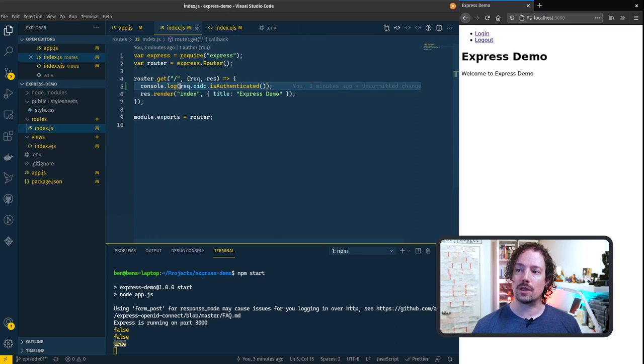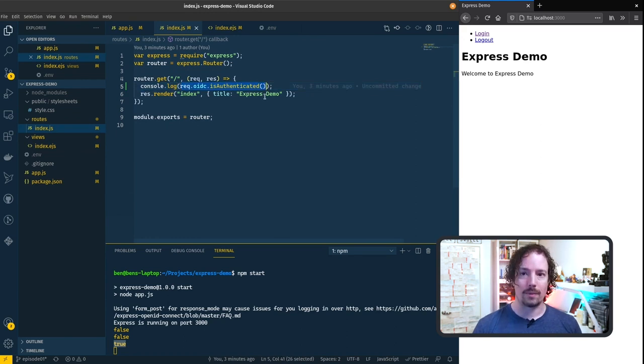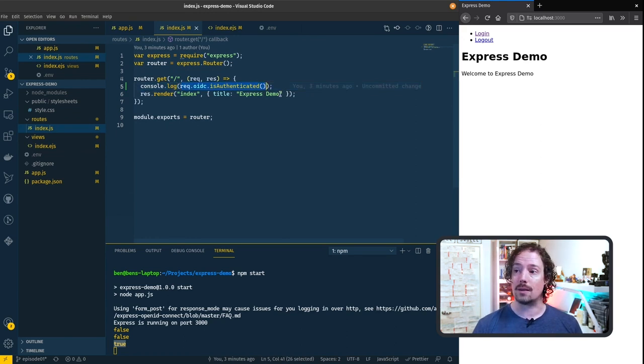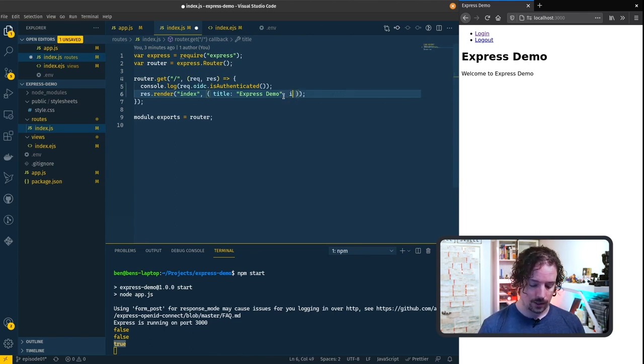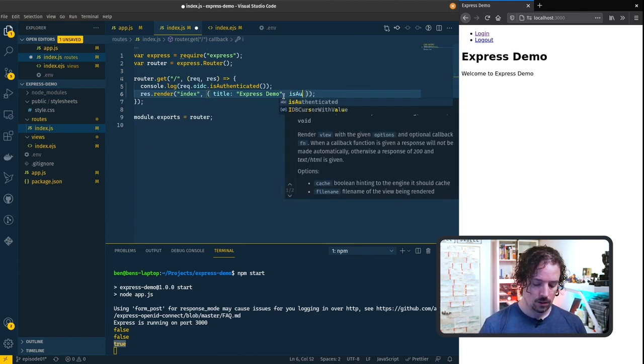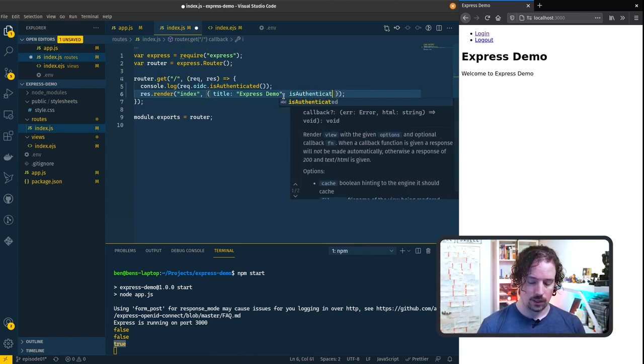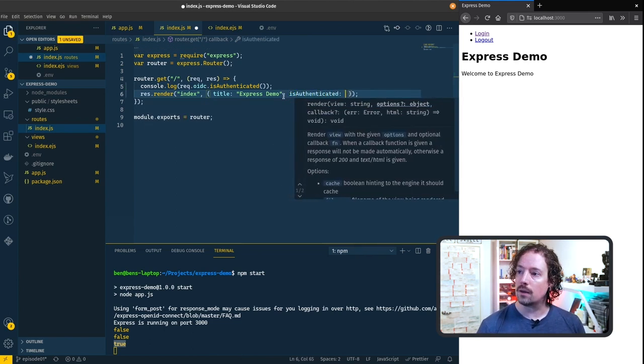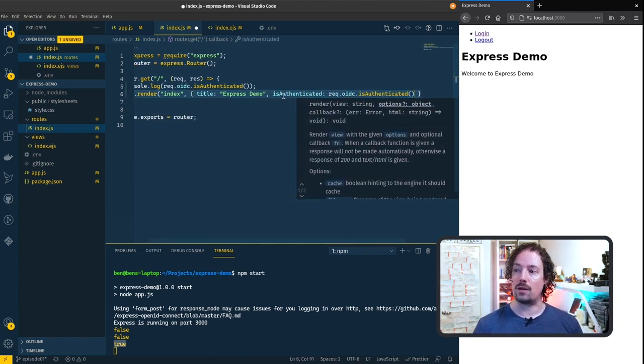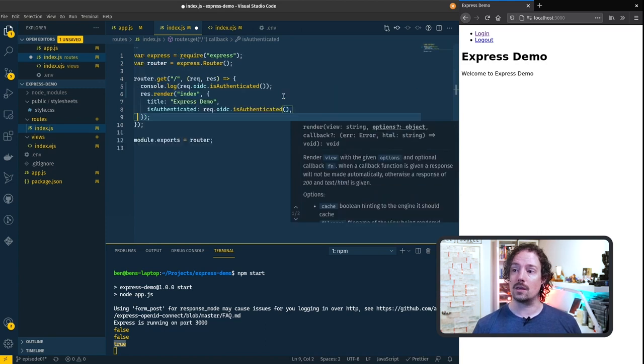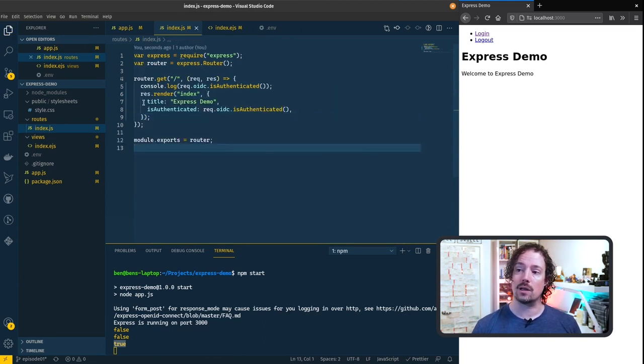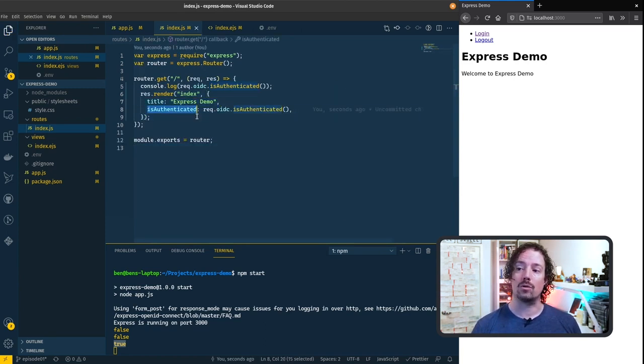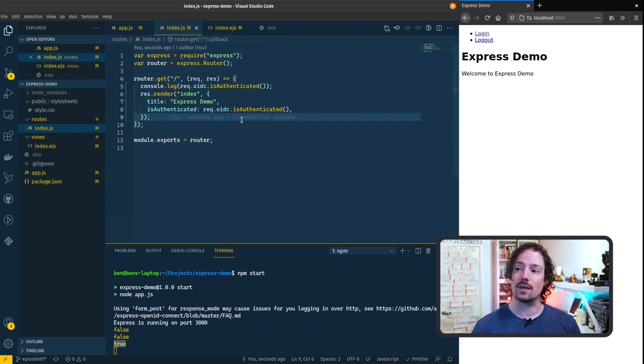In our route we're going to take the value of this is authenticated and we're going to pass that through into the template. So we'll add is authenticated and the value of is authenticated. Hit save and reformat it slightly. So we're still passing the title through and now also the value of is authenticated.